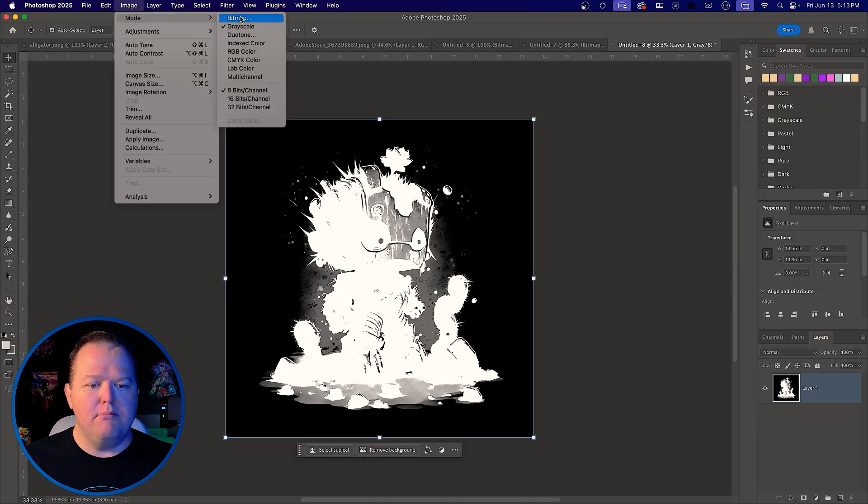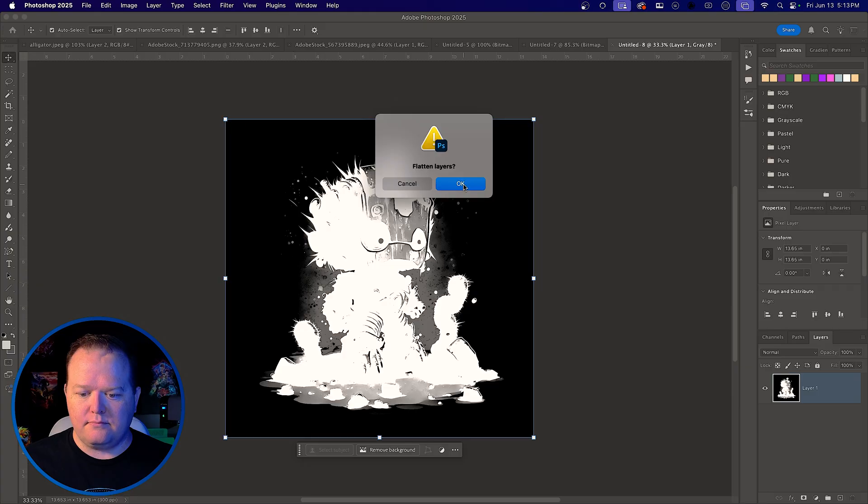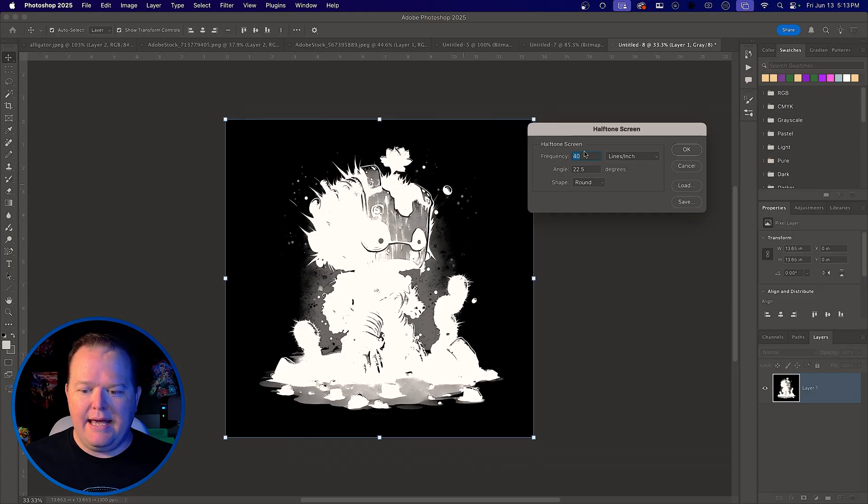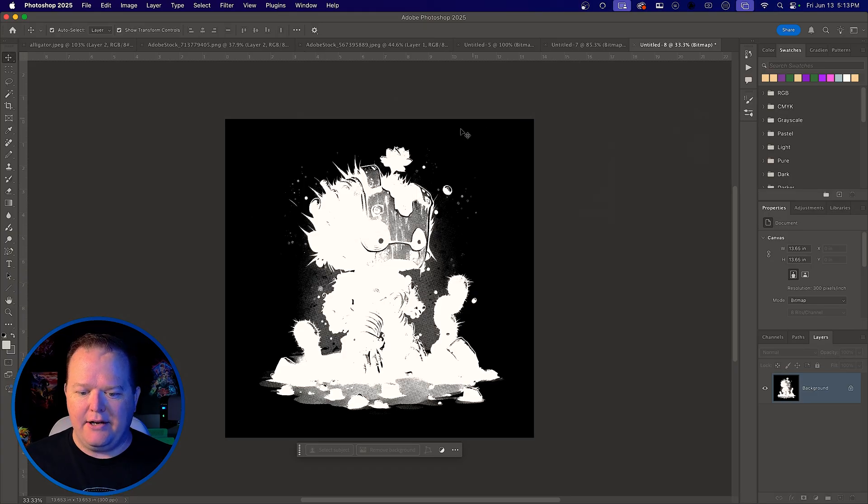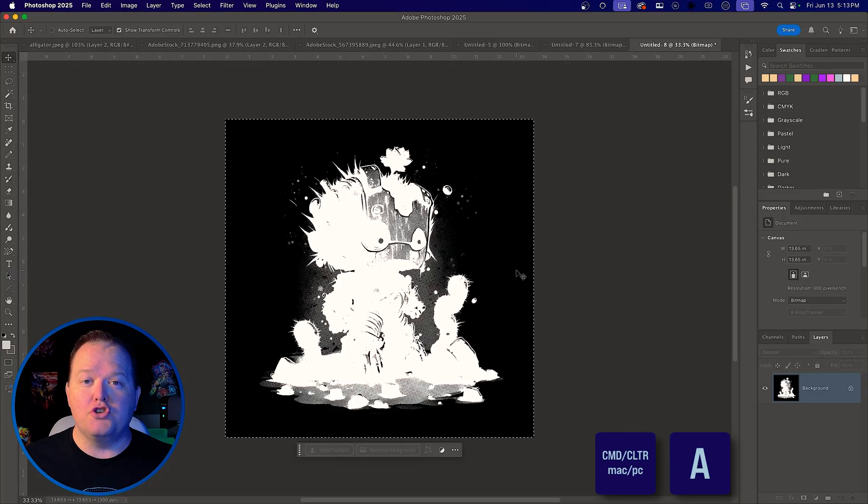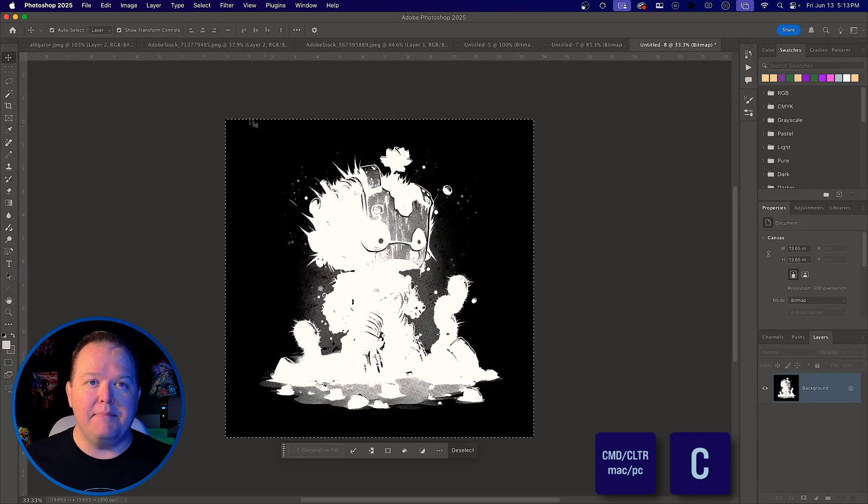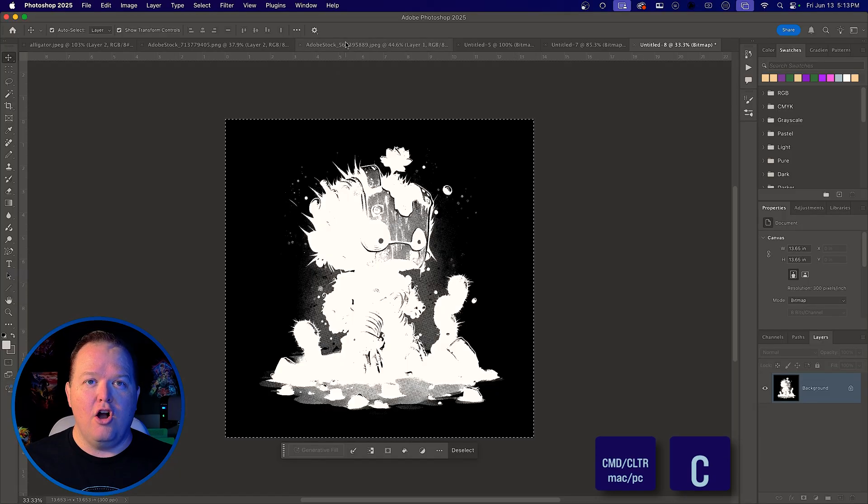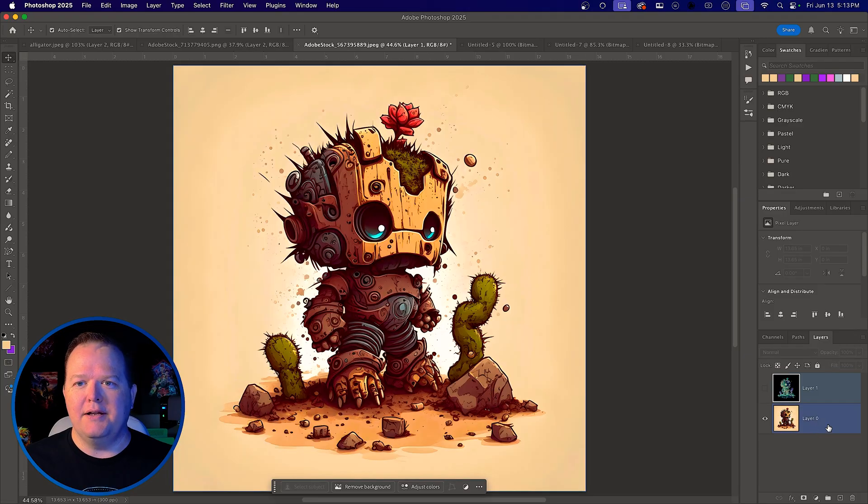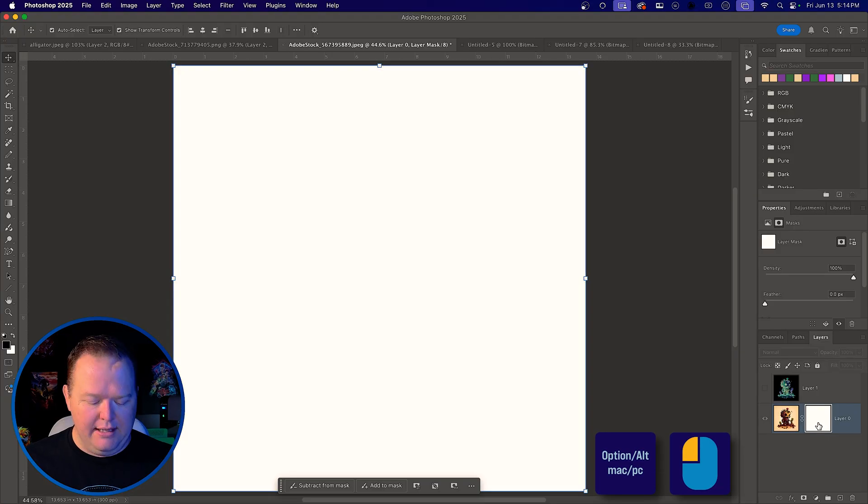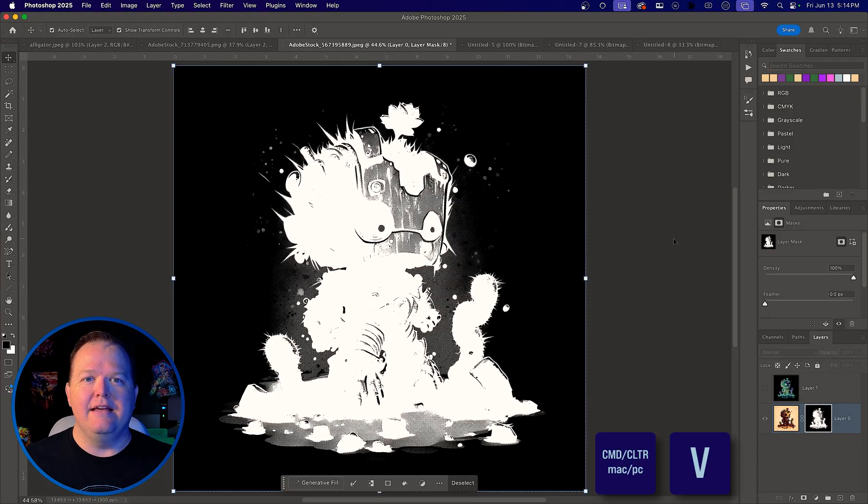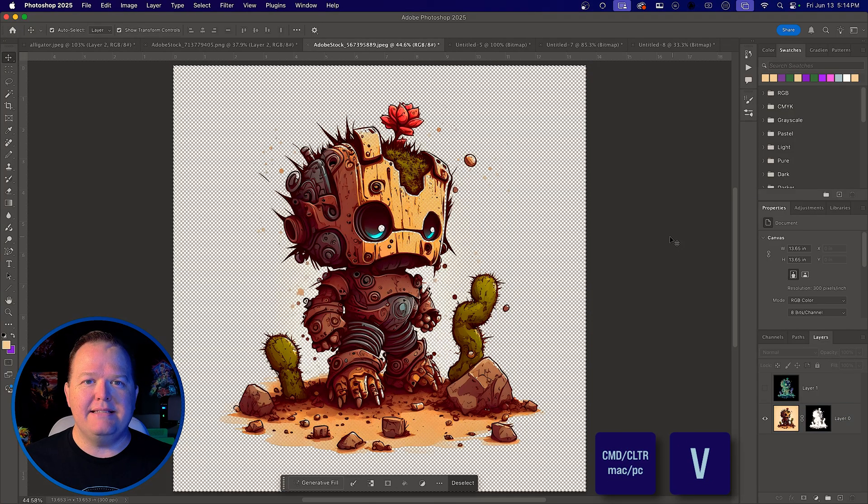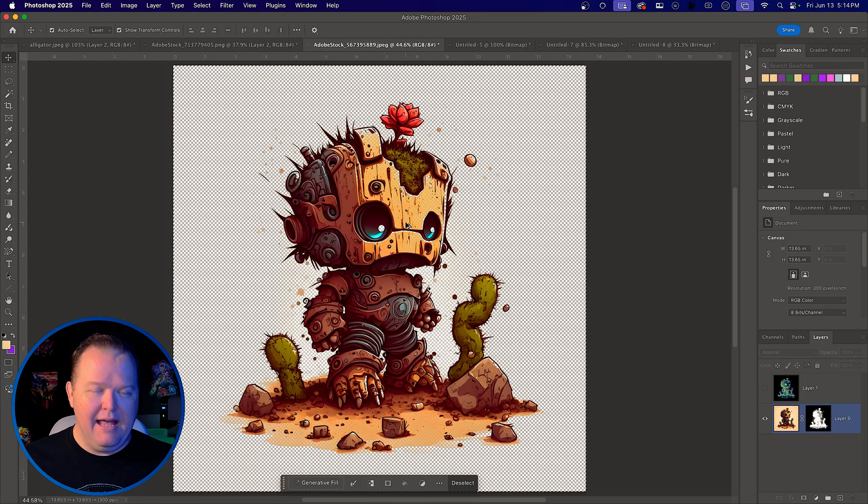Image mode bitmap. And in this case, instead of 40, I'm going to use 35, kind of my standard there. Command or control A to select all. Command or control C to copy it. Go back to the original. Hide the ugly one. Select the good one. Add a layer mask. Hold down option alt. Click and command and control V to paste it. And there we go.